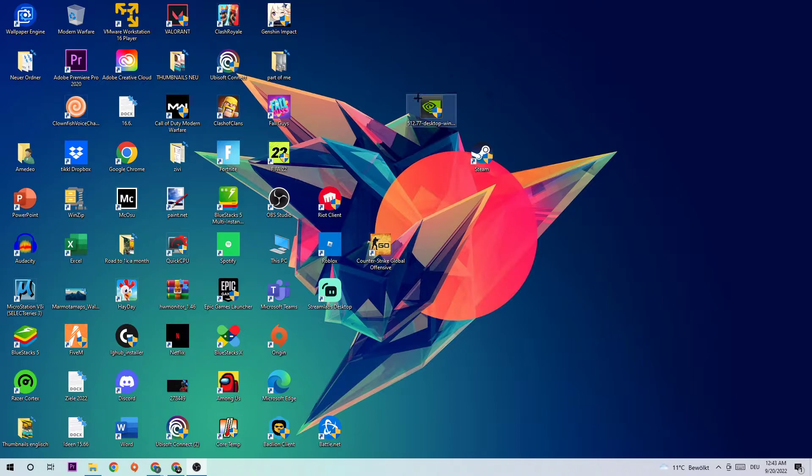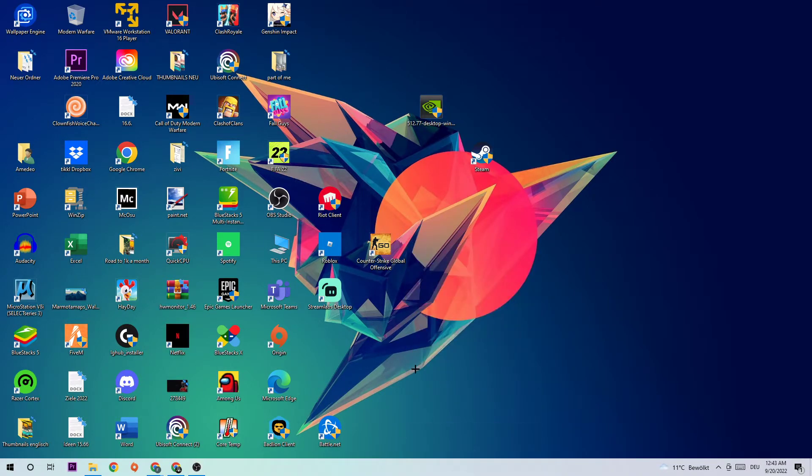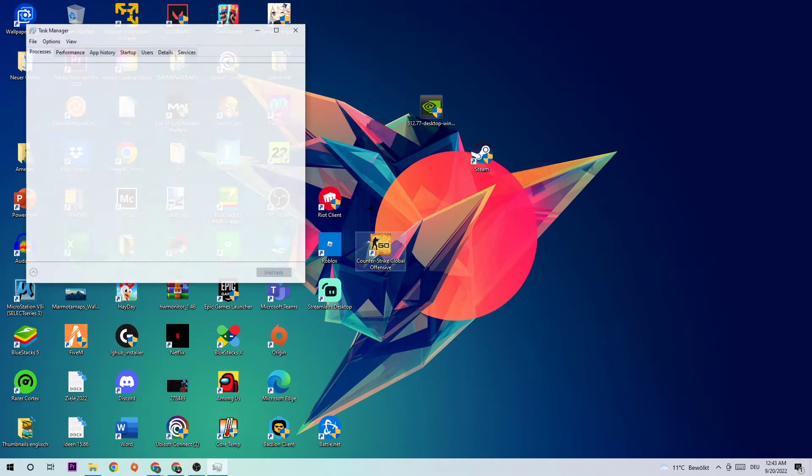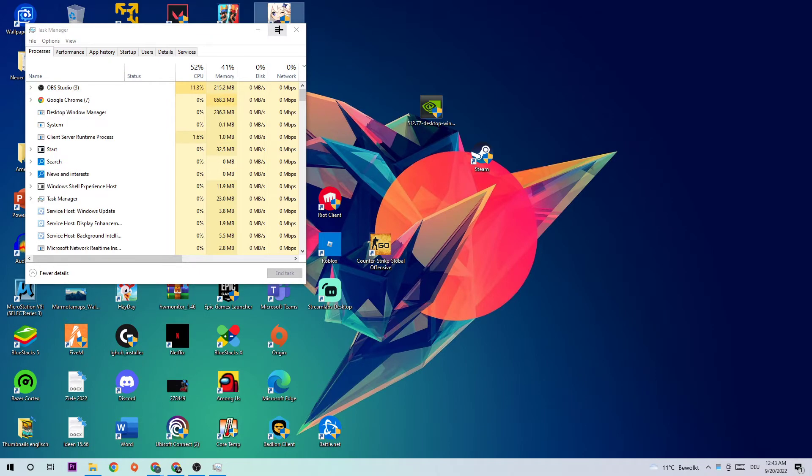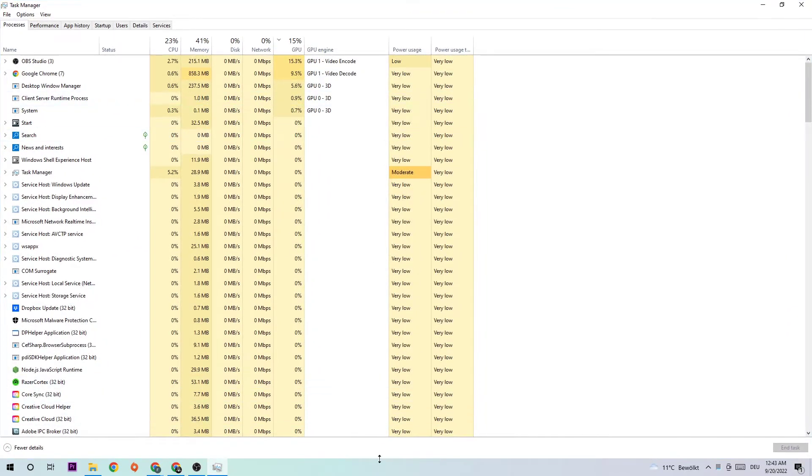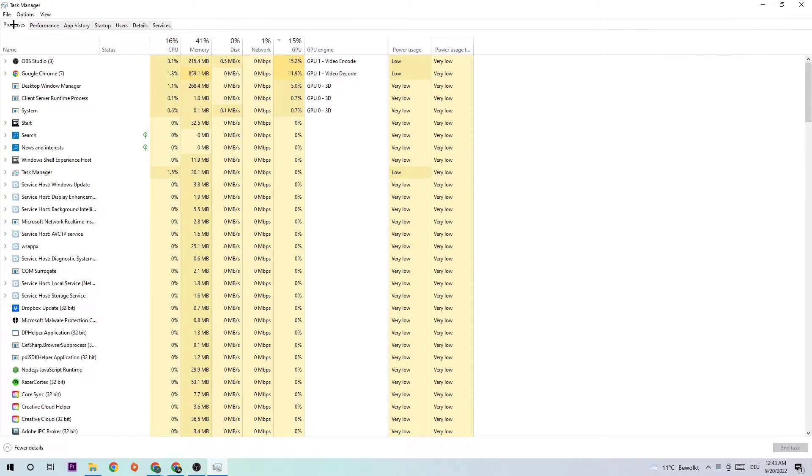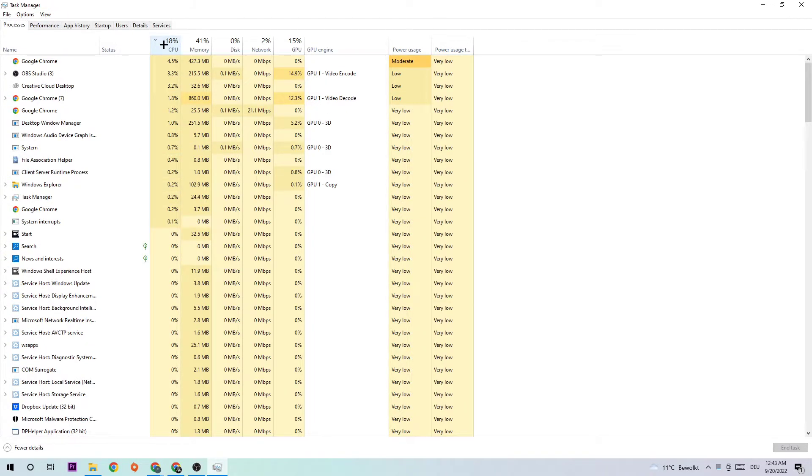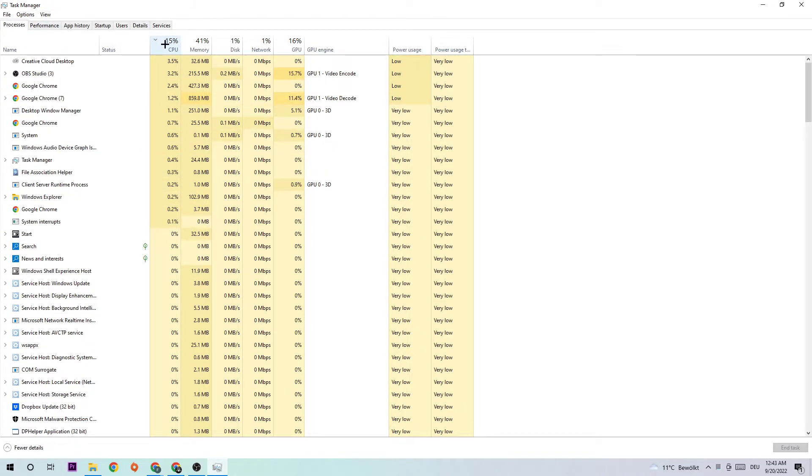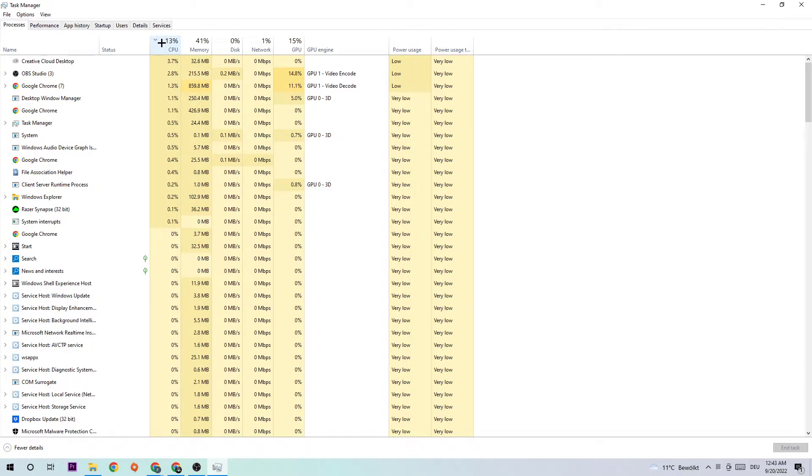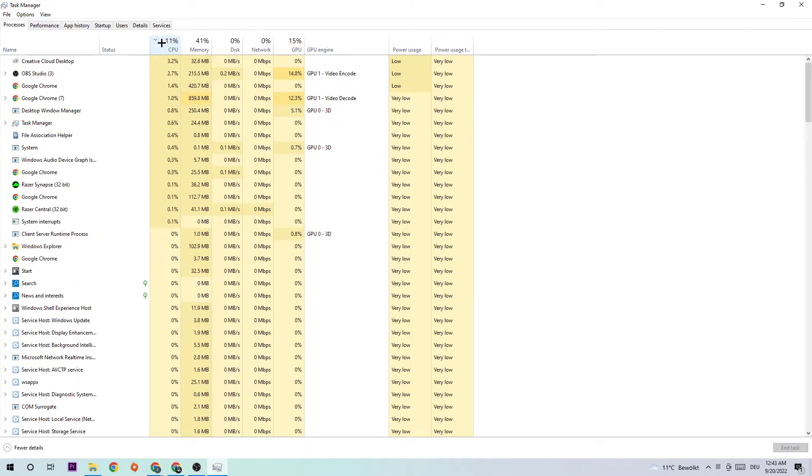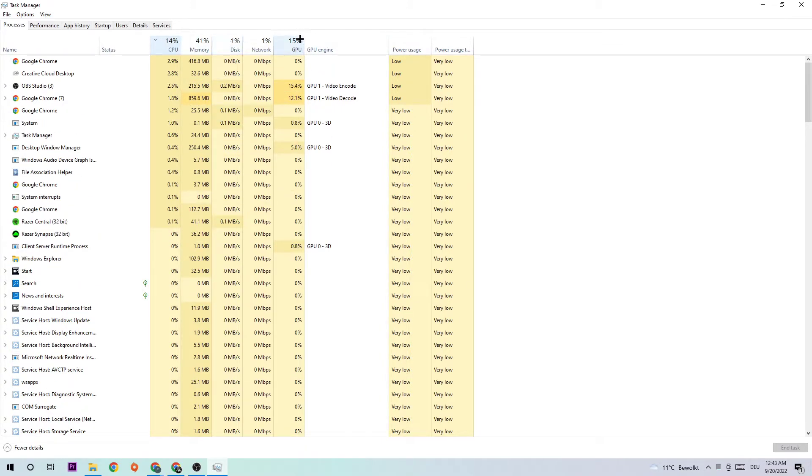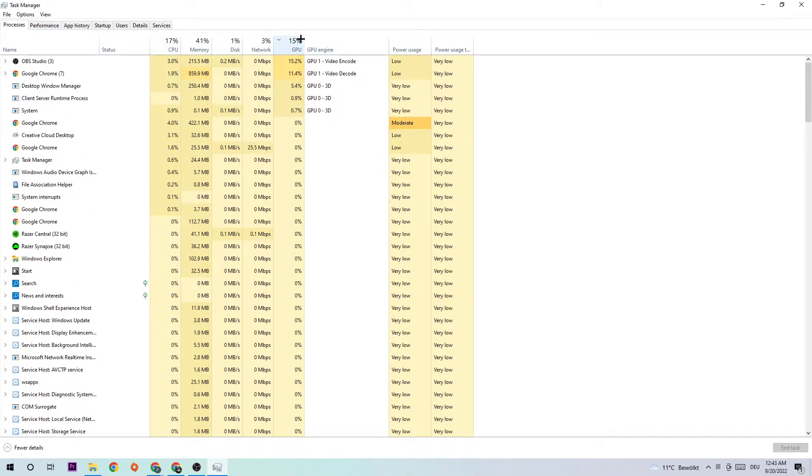So the first step is going to be to navigate to the very bottom of your screen where you're going to right-click and open up your Task Manager. What I want you to do next is navigate to the top left corner hitting Processes. Once you hit Processes, I want you to click into CPU and simply end every single task which is currently having too much CPU usage at the moment, and the same thing for GPU. So let me explain that.